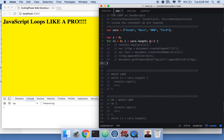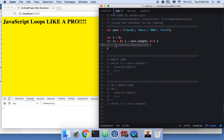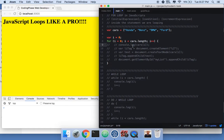Then you have the increment expression: 'i plus plus', meaning every time it loops it adds one. It goes from zero to one, one to two, two to three, then stops because that's four numbers. It prints out Honda, Benz, BMW, and Ford — each one at a time.